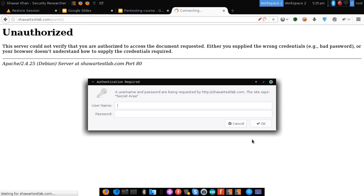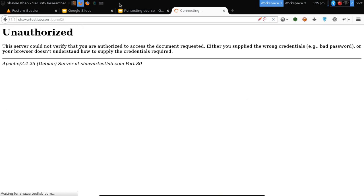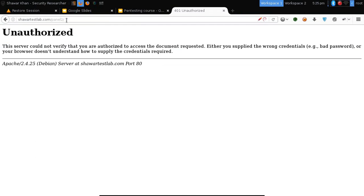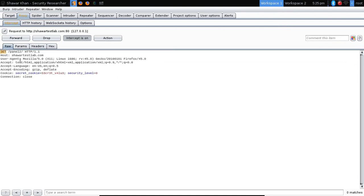In order to bypass this protection, what we will do is try any kind of different method, like DELETE, or something random. They can sometimes forget to block random methods. Let me send it to Repeater so we can work on it properly. GET is blocked, DELETE method as well. Let's try OPTIONS and HEAD as well.